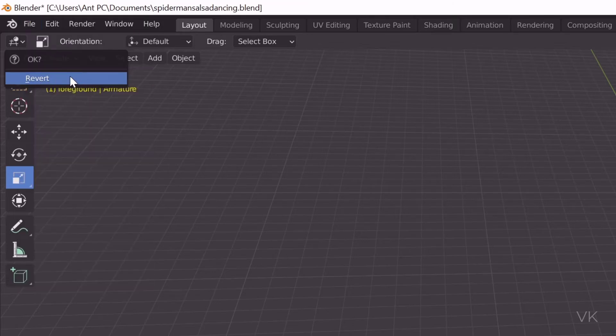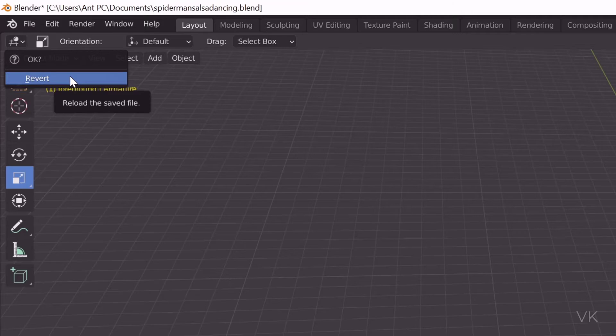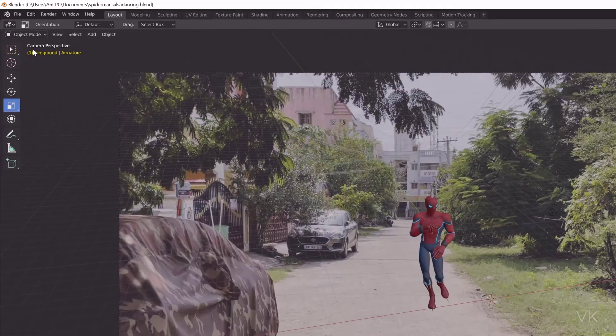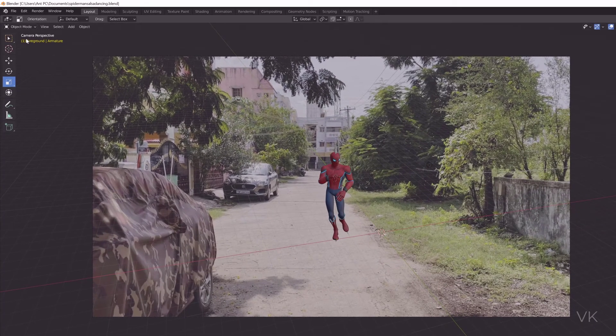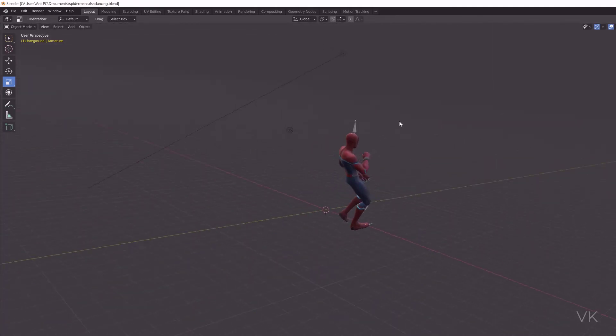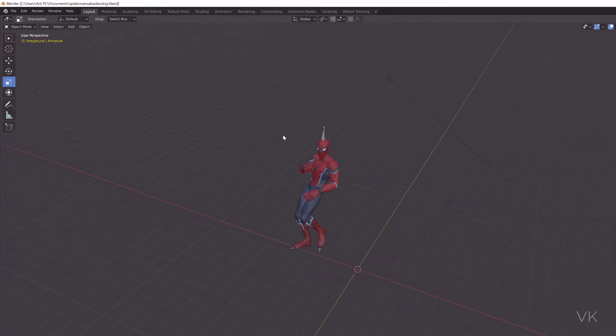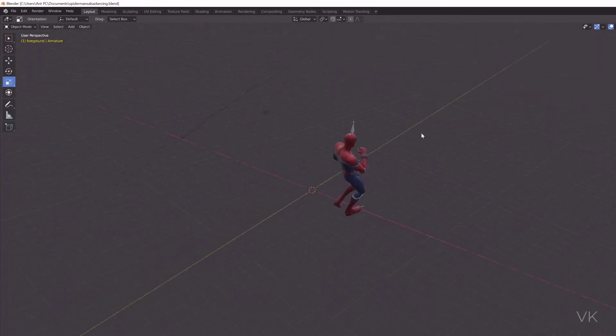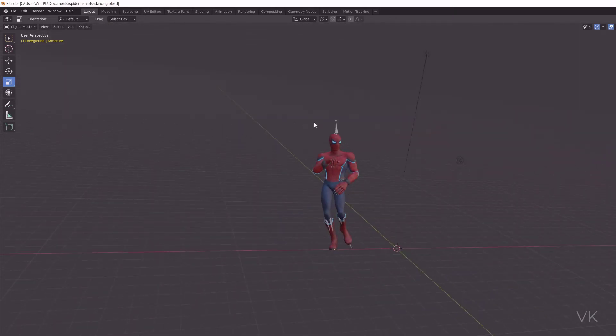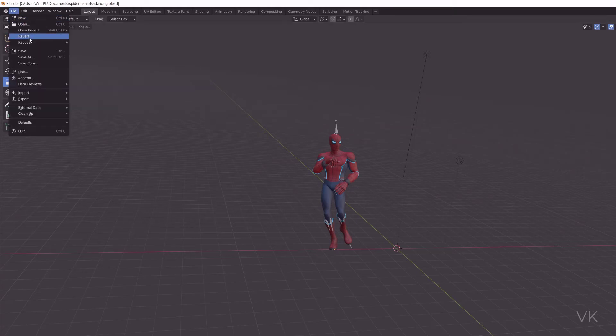So click on Revert. I need to choose Revert again. That's it. This is the file I was working on, and it is successfully reloaded. So I am going to save it. That's it.